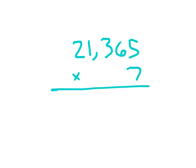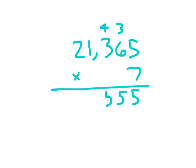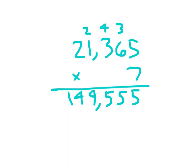7 times 5 is 35. Write 5, regroup the 3. 7 times 6 being 42, plus 3 being 45. Write 5, regroup a 4. 7 times 3 being 21, plus 4 is 25. Write 5, regroup the 2. 7 times 1 being 7, plus 2 being 9. And finally, 7 times 2 being 14, and I place that comma. And as I said before, I have that six digit answer.